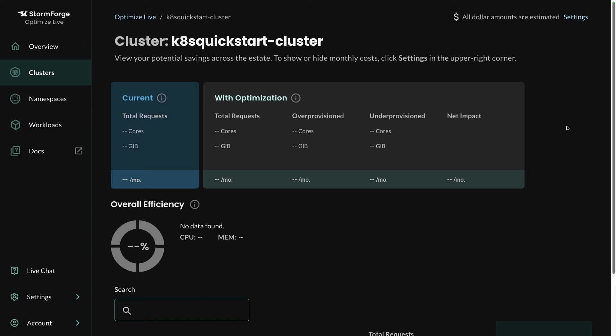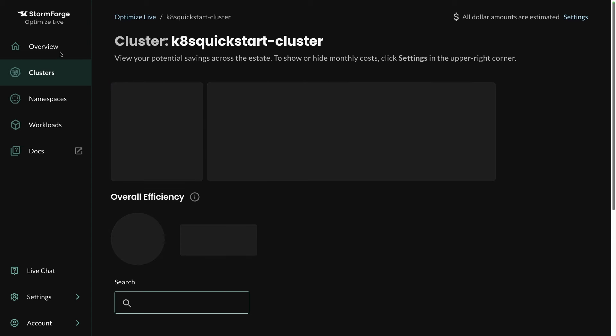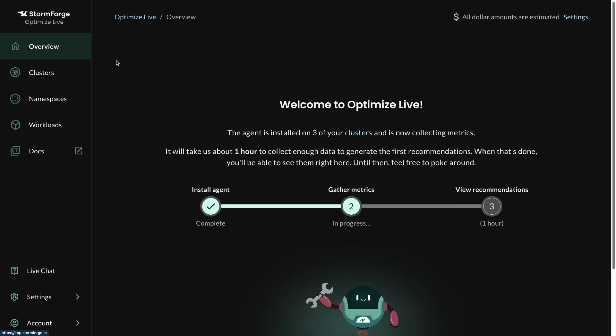And then if we go back to the Overview, notice here it's going to take about one hour to collect all of that information. What you can assume now at this point is once all the metrics are collected, we can then begin to perform resource optimization on our applications that are running, and then we can let Karpenter do its thing from a worker node perspective with scaling.